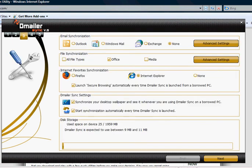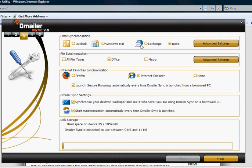Here is where we choose what items we will be synchronising and effectively backed up. For Outlook click Outlook, Windows Mail, Exchange and so on. For this exercise I'm going to use Windows Mail.